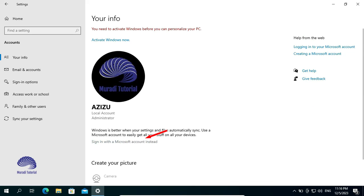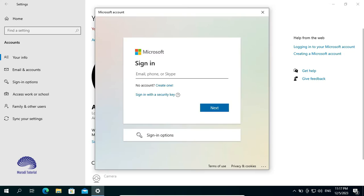Now, click on Sign in with a Microsoft Account instead. Insert the Microsoft Account Email.